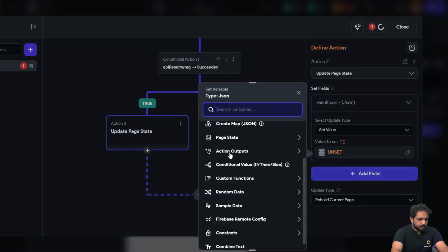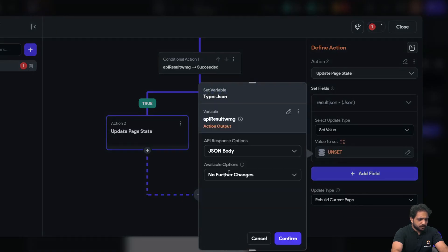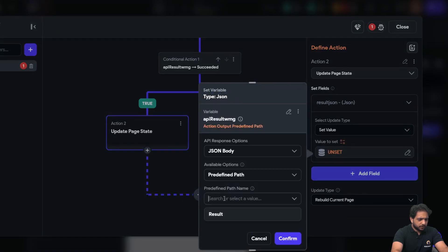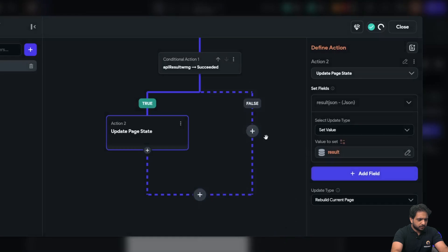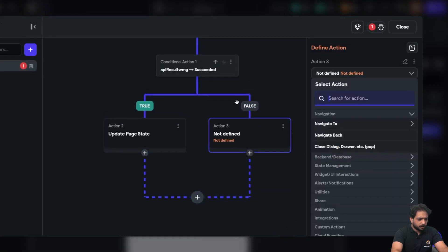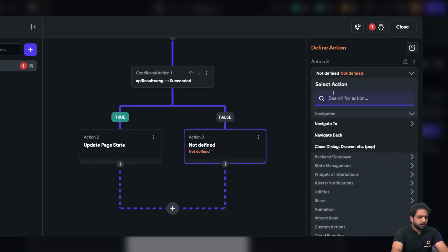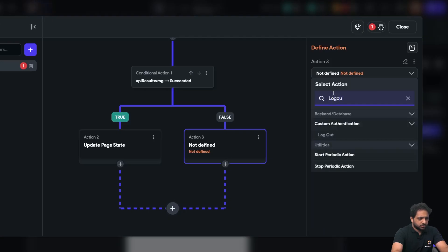And if our API call is failed, that means our token is expired, so here I will select logout.